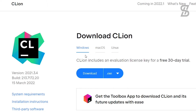At the top of the download page it says CLion includes an evaluation license key for a free 30-day trial — meaning it is not free software. However, in this video I am going to activate this IDE with my free license so I can use it at no cost. If you don't know how to create a free license account on JetBrains, check out the link in the description below where I show you how to do it step by step.